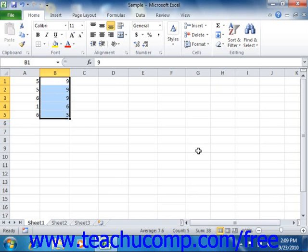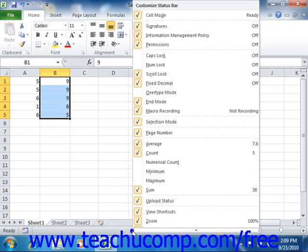To change the functions that auto-calculate displays within the status bar, just right-click the status bar. In the pop-up menu that appears, you will see a list of the available function names.